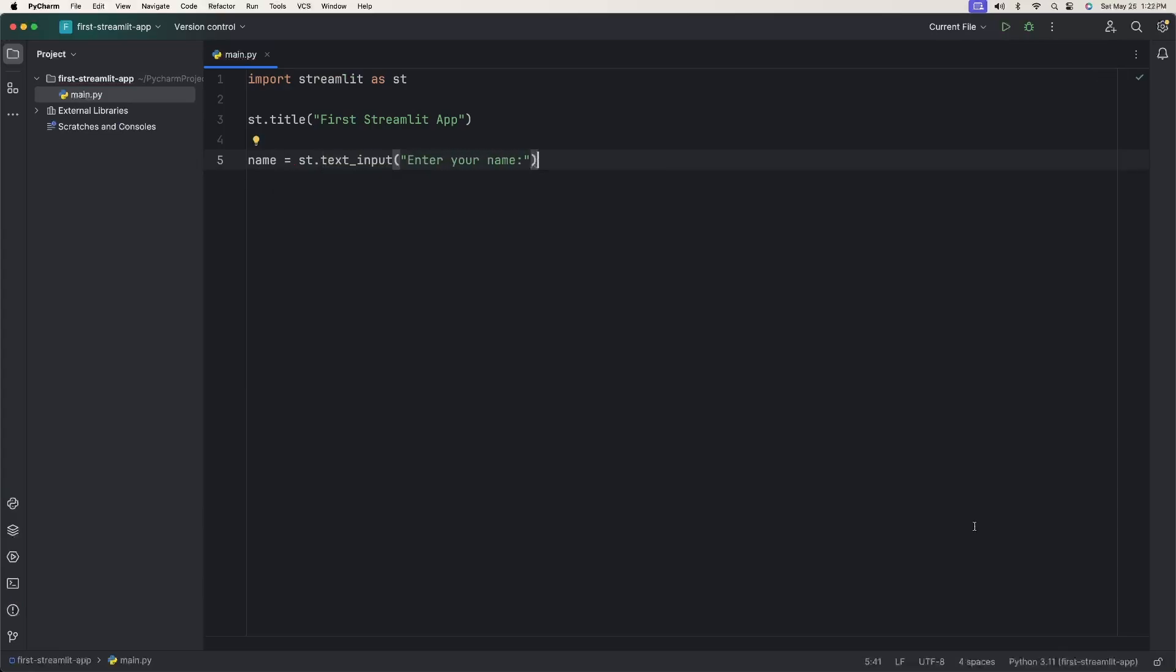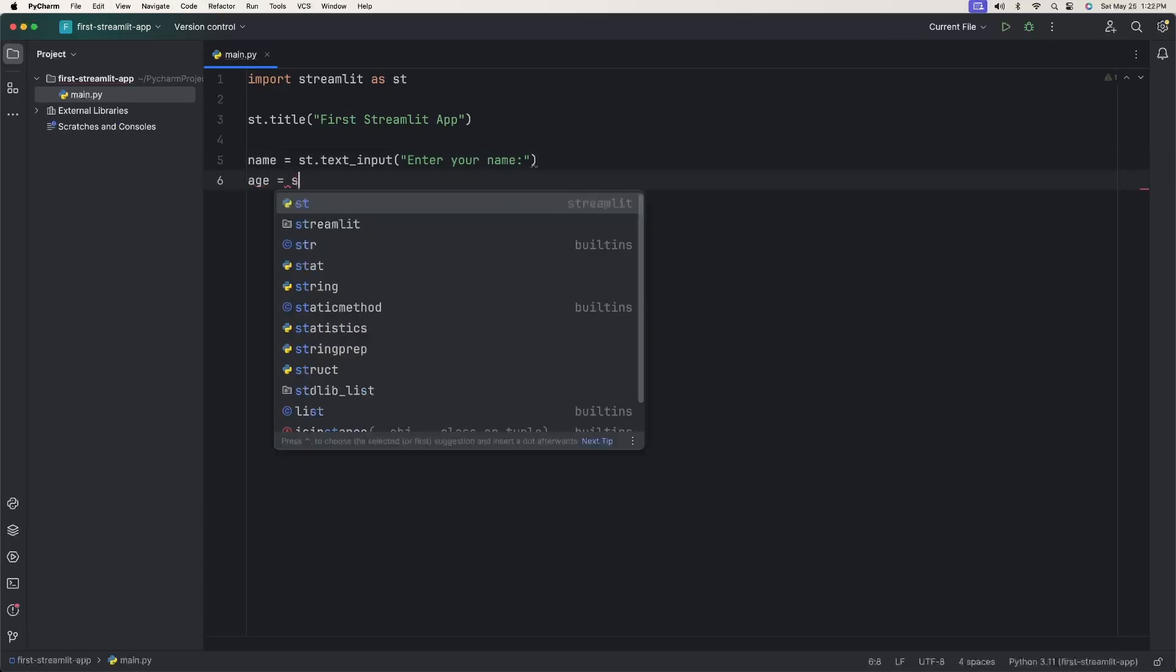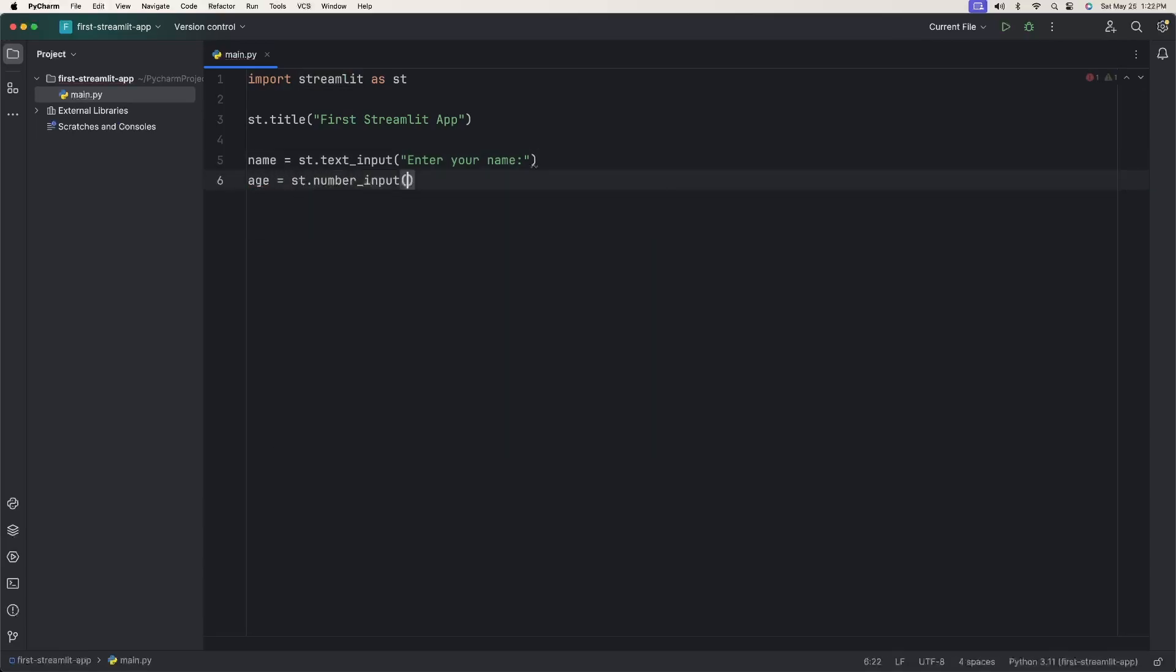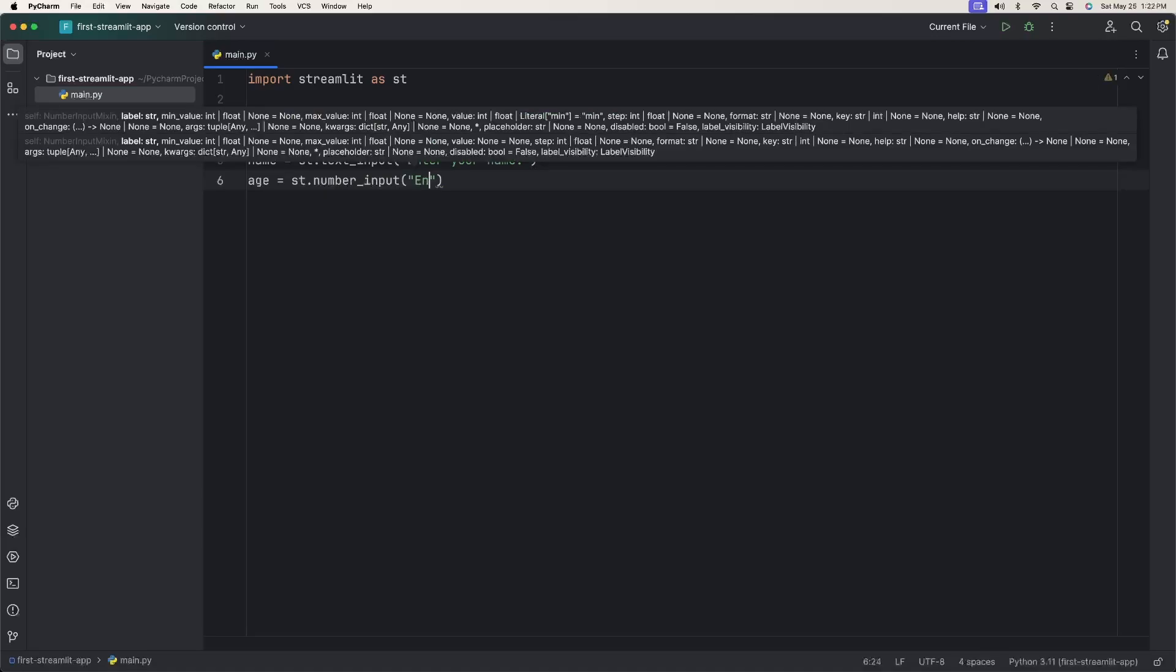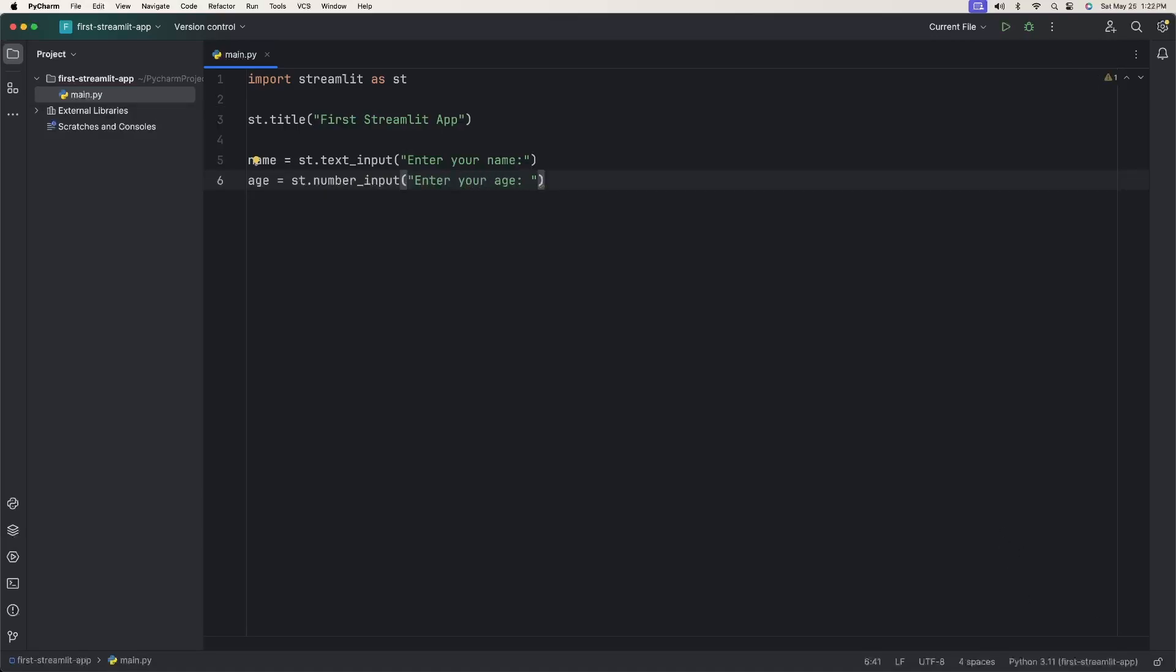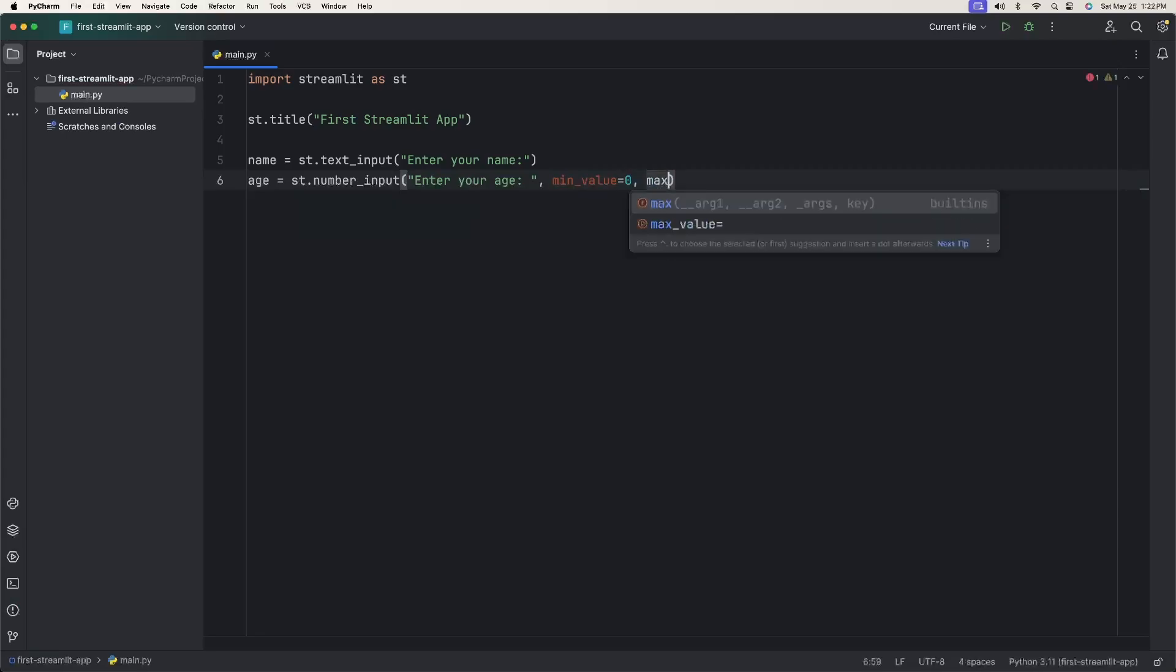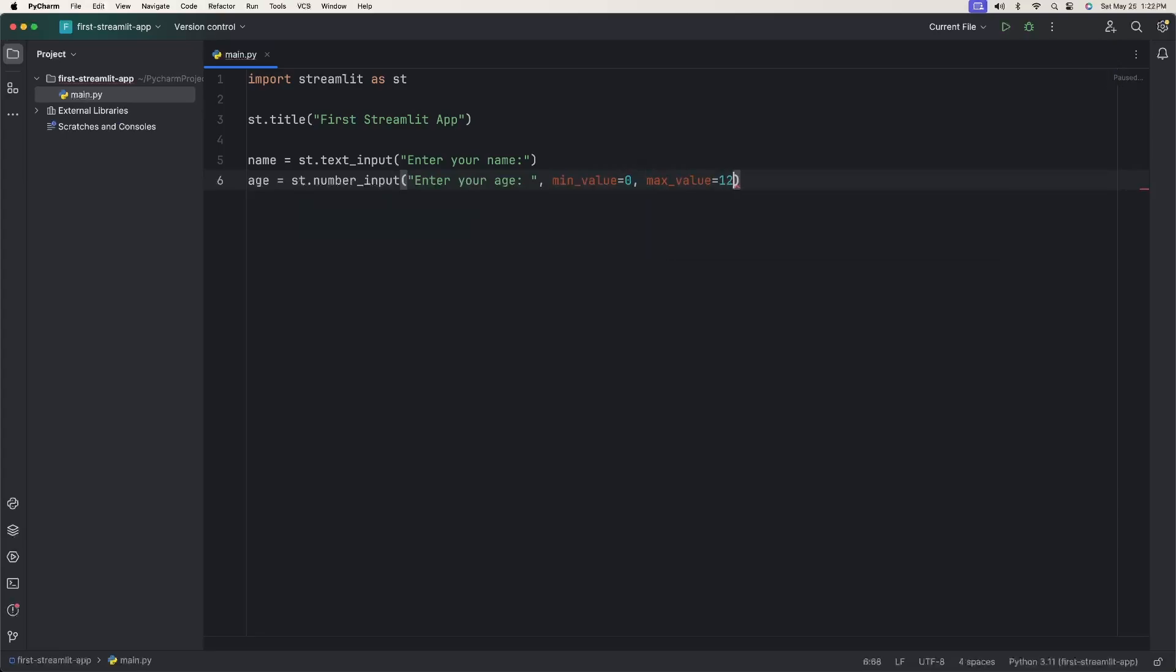The next element is we want to ask somebody their age. But this time we'll say age equals ST.number_input, because we only want a number. Say enter your age. Then we can give a few more parameters. We want the minimum value to be zero, the max value to be 120, and increment this by one.